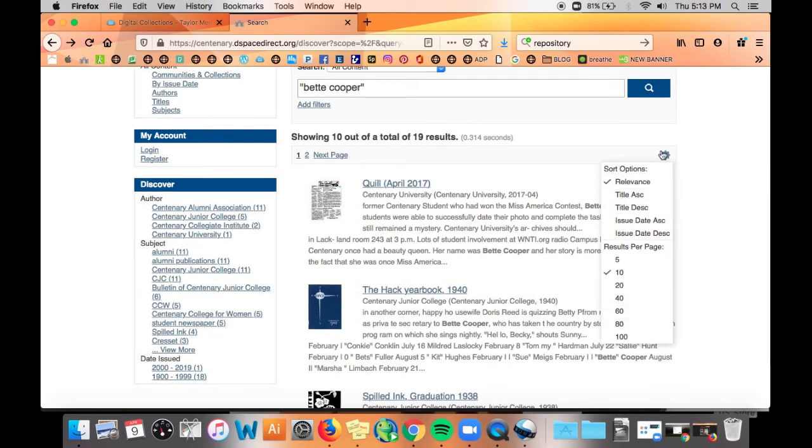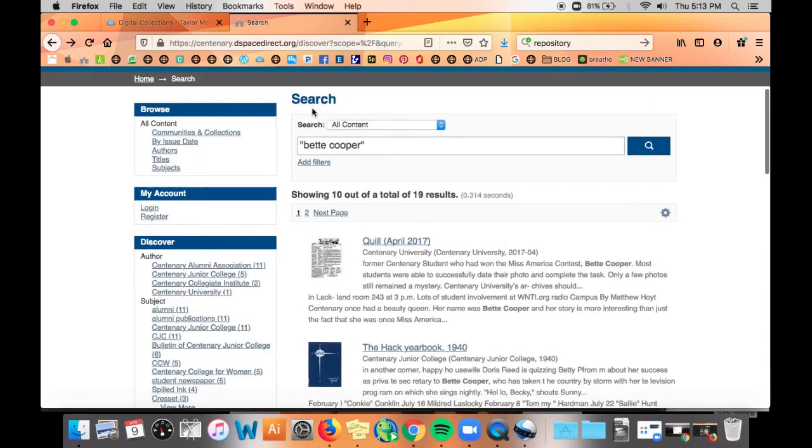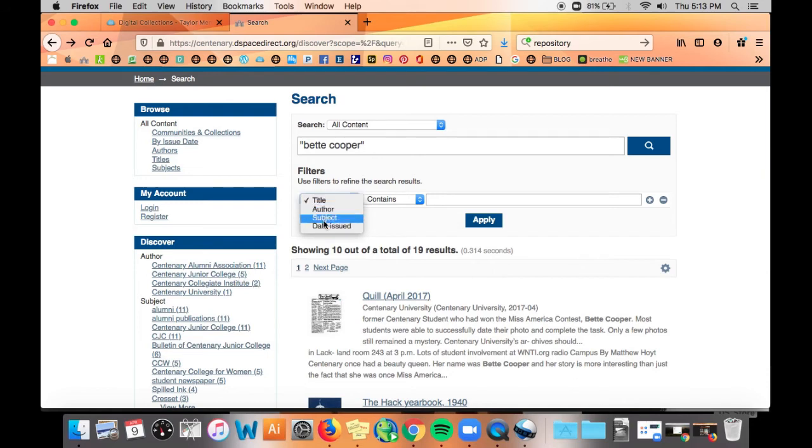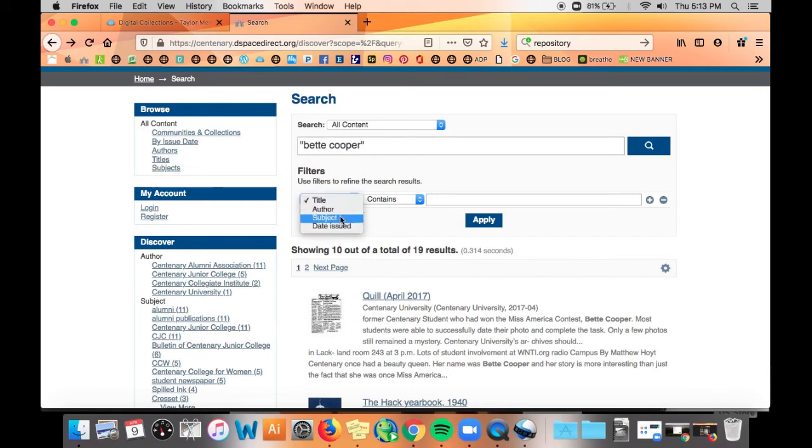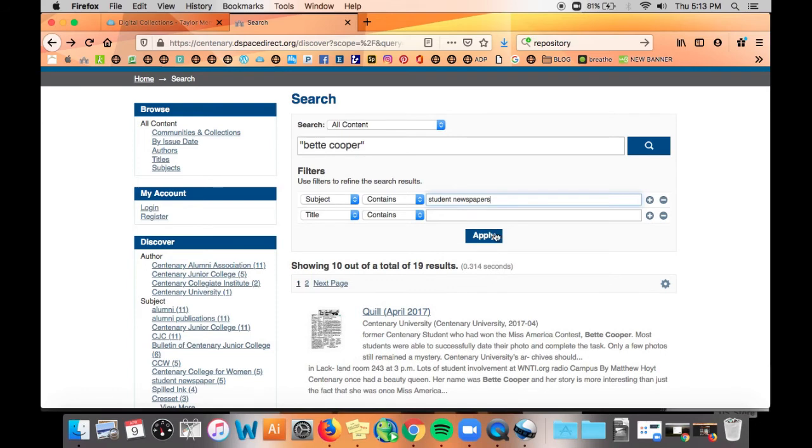The add filters option visible just below the search box also allows you to narrow your search using the same filters as are listed in the Discover box. By adding a subject filter that contains student newspapers you will see the same results as if you clicked the student newspapers link below Discover.